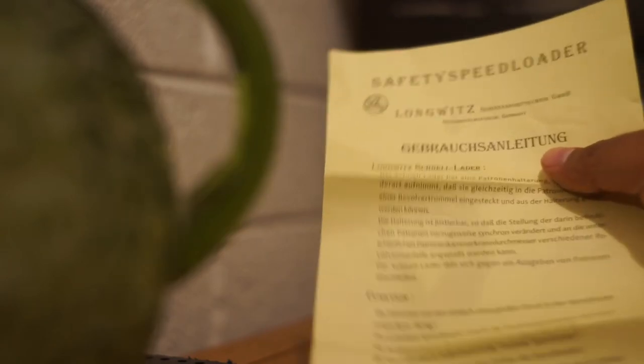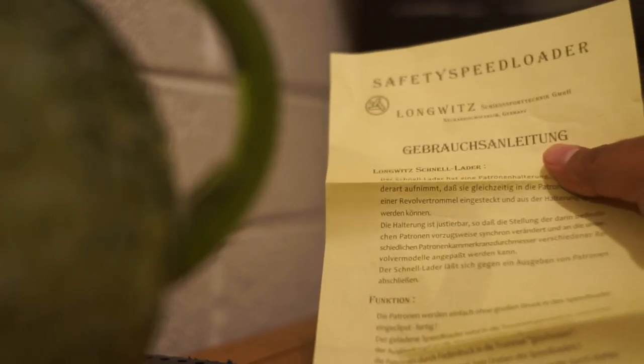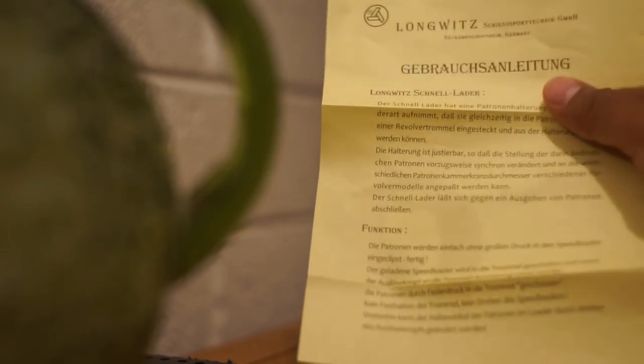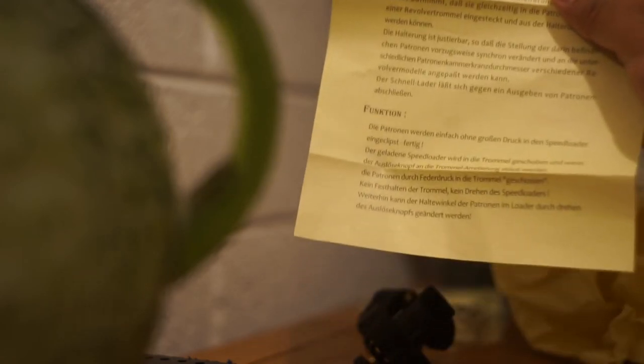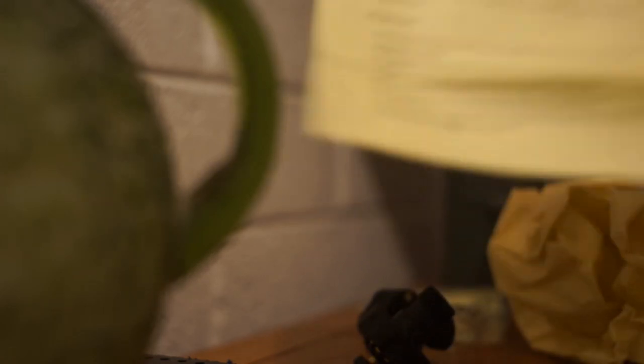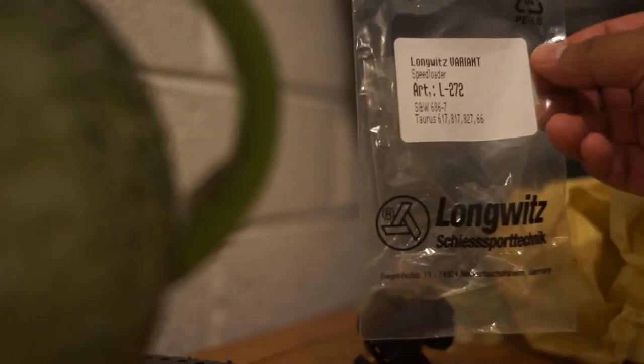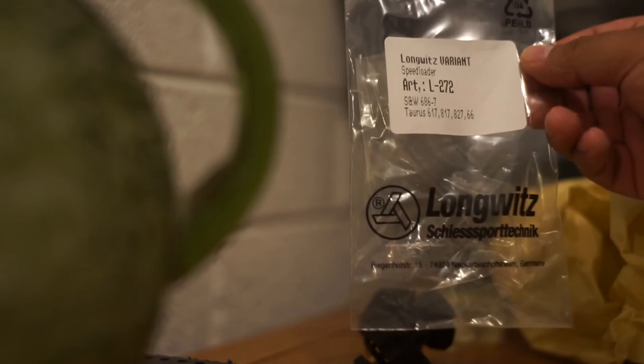The replicas come with the replica instruction sheet that's in German. Well I showed this earlier, but this is the replica bag.